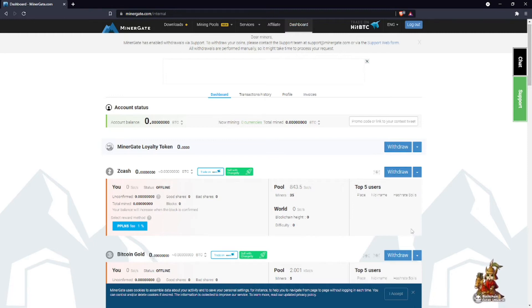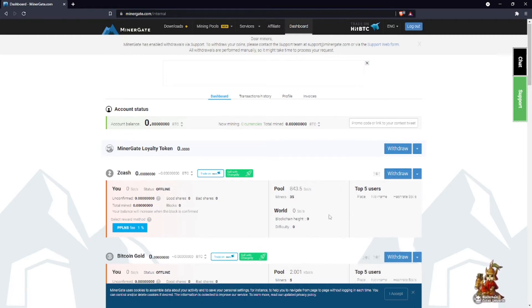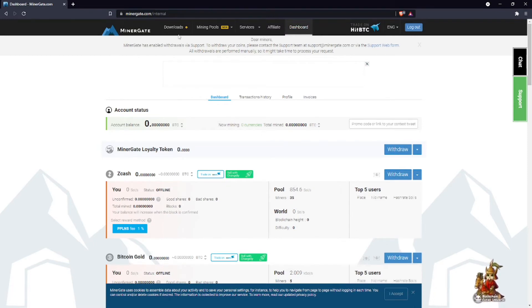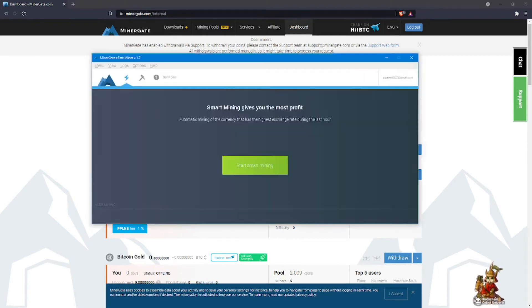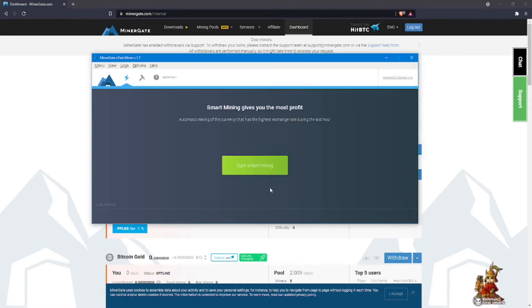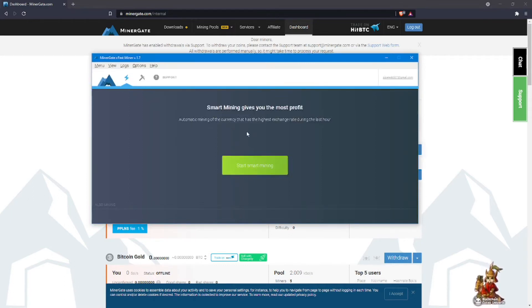Their particular app will actually detect what you have. What you really do is just download their app, and it'll be something like this. You can click on start mining, and automatically, as it tells you here, it will mine the currency that has the highest exchange rate during the last hour.